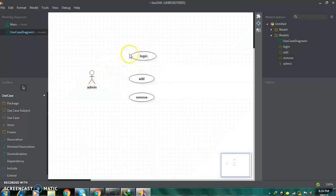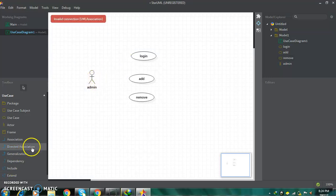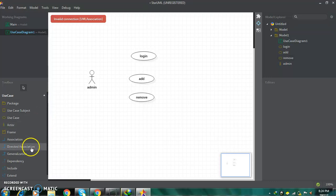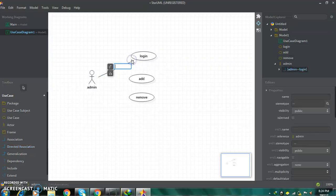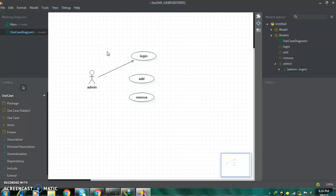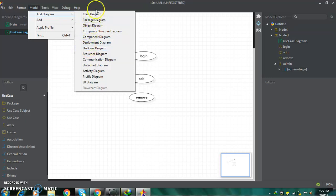For giving relations from admin to your use case conditions, go to direct association. By this way you can give a relation, and if you want to give some tag or notation to it, you can also add them. This way you can create use case diagrams. For creating other diagrams, go to add diagram and choose whichever diagram you want to create.